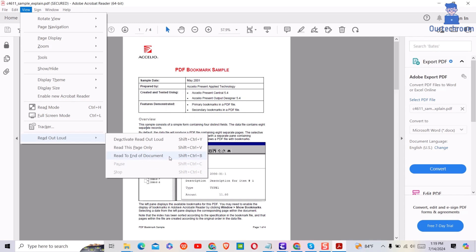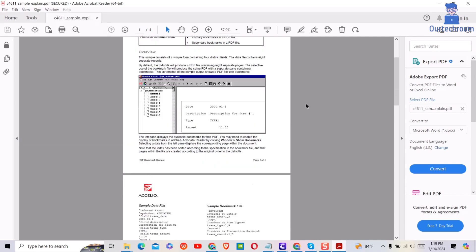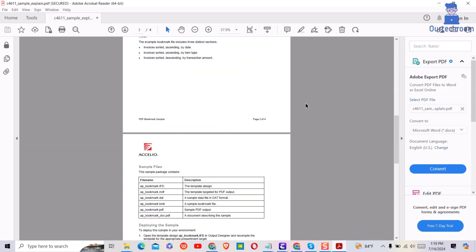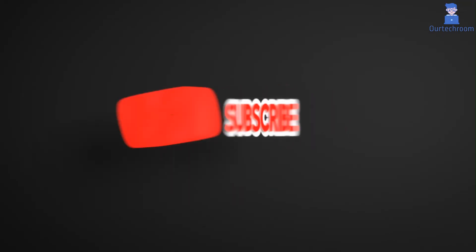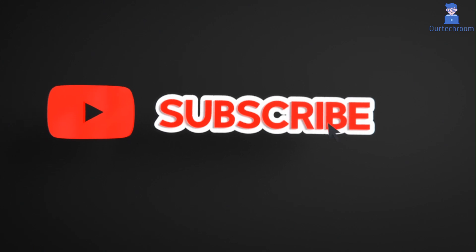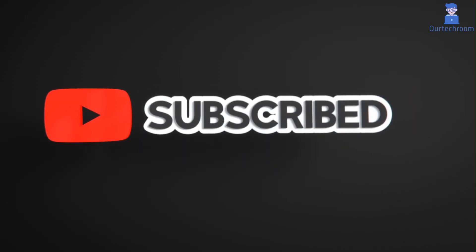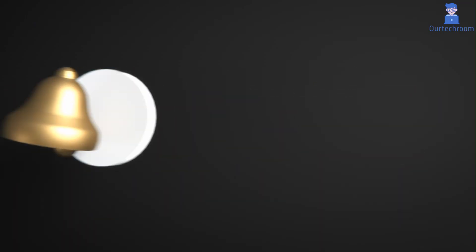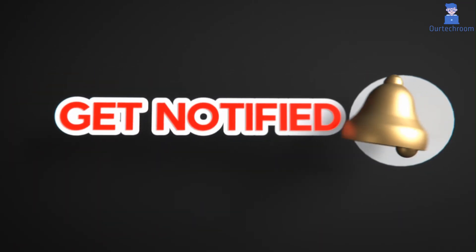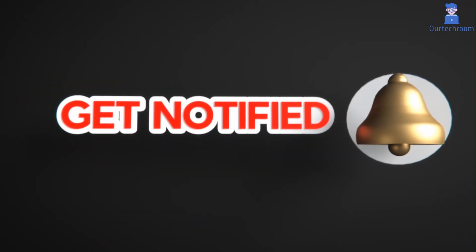In this way, we can easily activate reading in Acrobat Reader. Hope you like this. Please like, share, and subscribe to the channel for similar videos. Also, click on the bell icon so that you will not miss any update.